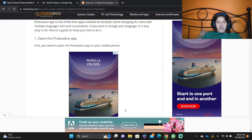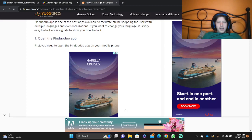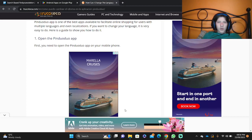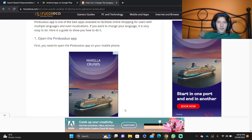Hello and welcome to this tutorial. In this video, we're going to show you how you can change the language on the Pinduoduo app to English.